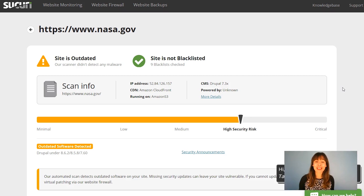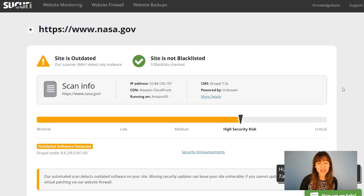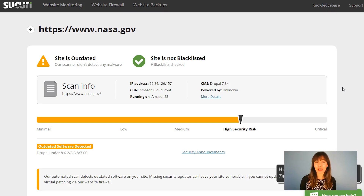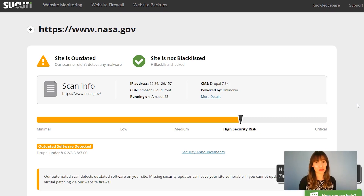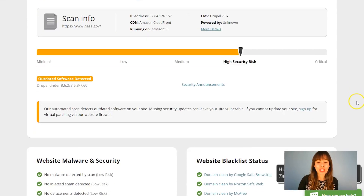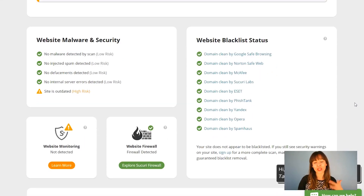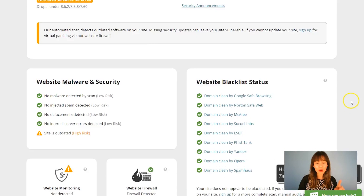After the scan you get this report. The first thing you can see is that the site is outdated — the CMS they're using is Drupal 7.3x, and this might be a threat if your software isn't updated. But it's NASA, and I'm sure they have firewalls and a dedicated team, so even though it says there's a high security risk, I don't really believe it's that bad.